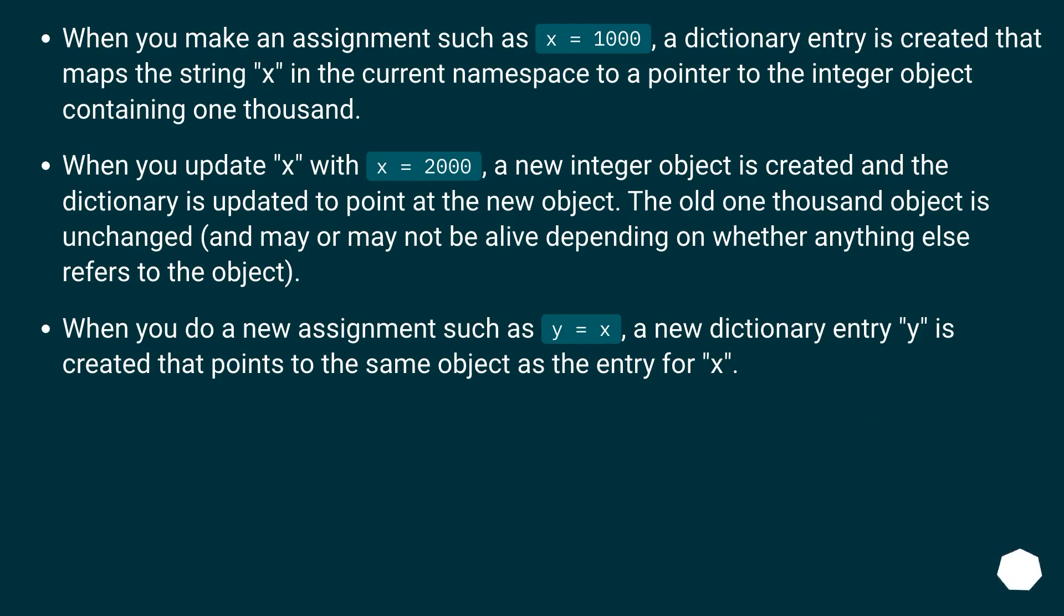When you make an assignment such as x equals 1000, a dictionary entry is created that maps the string x in the current namespace to a pointer to the integer object containing 1000.